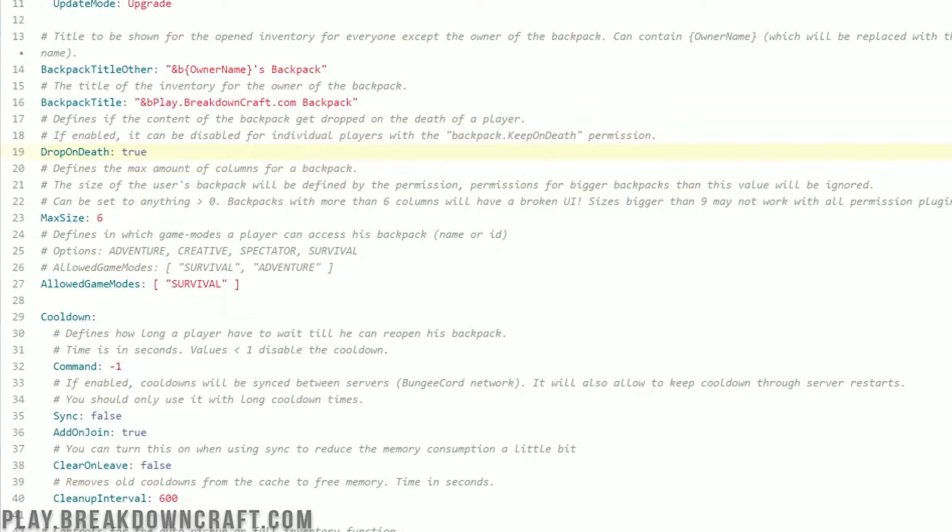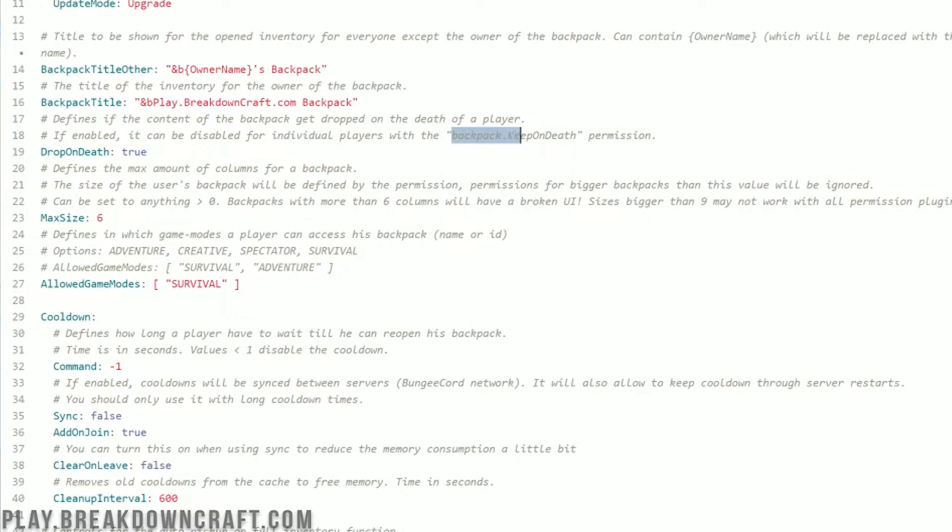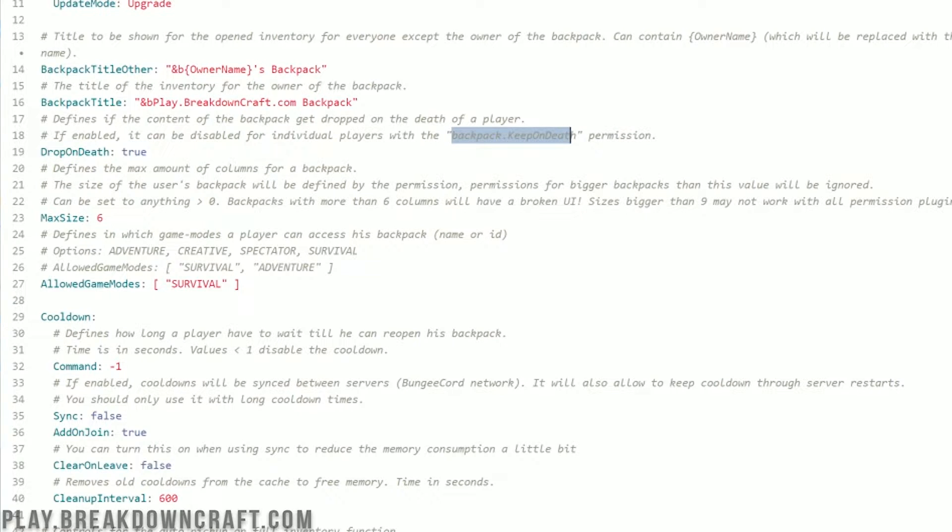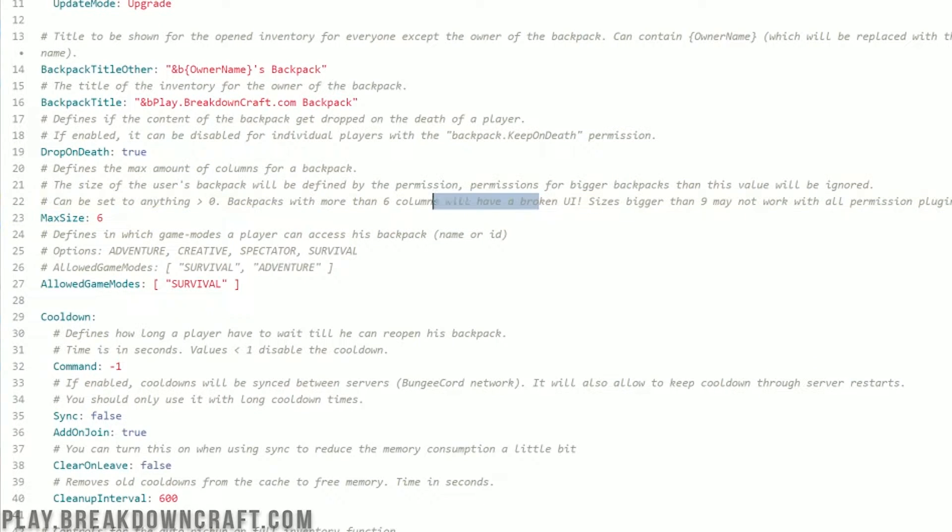Drop on death. So as I said, you could enable this and change it using the permission if you want. But you can also do it for everybody whether you want it to be true or false when someone dies, whether the backpack drops there. As you can see, backpack keep on death permission here will basically change that even if it is true here. Max size, you never want to change that. As you can see, going bigger than 6 will break the GUI. So you don't want to do that.